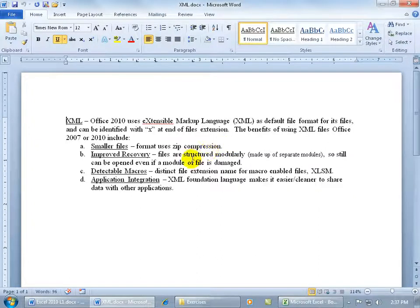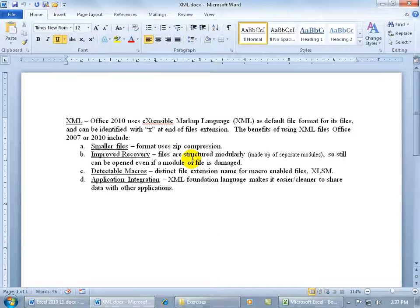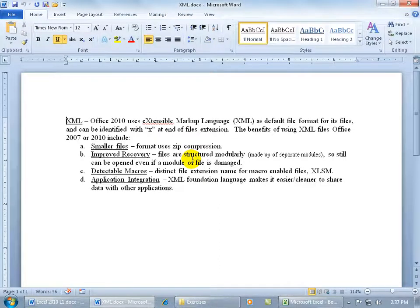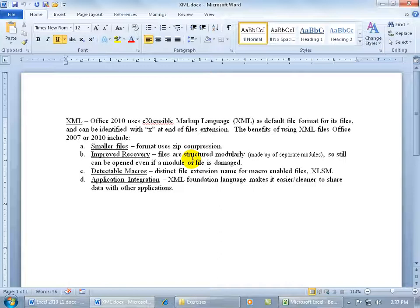The second benefit is that it's improved recovery, so if part of the file is damaged or corrupted, you'll still be able to open up that Excel workbook. Although you may not be able to have access to some of the parts of it, you'll be able to have access to the parts that aren't damaged or corrupt. So that's good, it's better than having to throw away the whole thing.